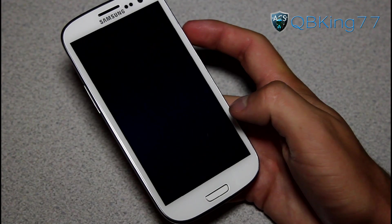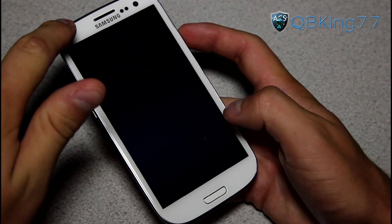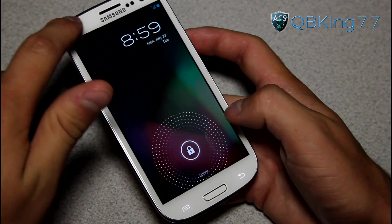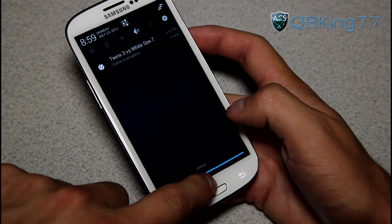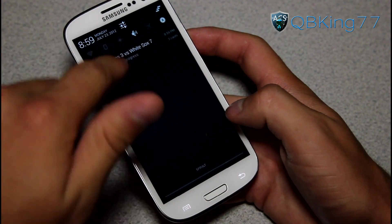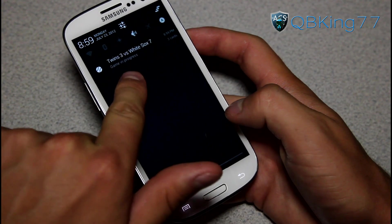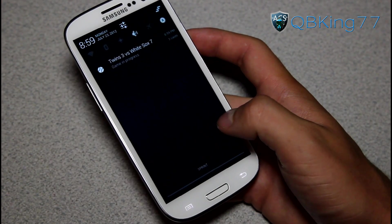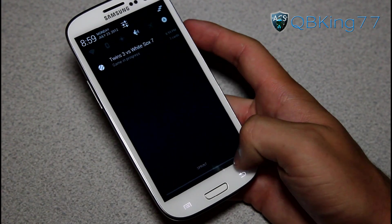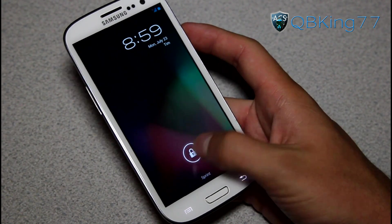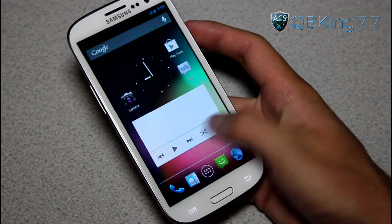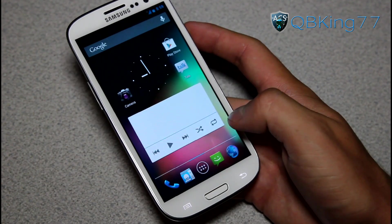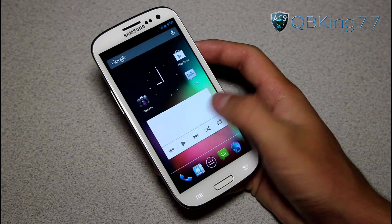You can pull down the notification bar while your lock screen is open. Google Now lets you know the game in progress and what the score is — that's pretty sweet. I always love seeing the White Sox winning.